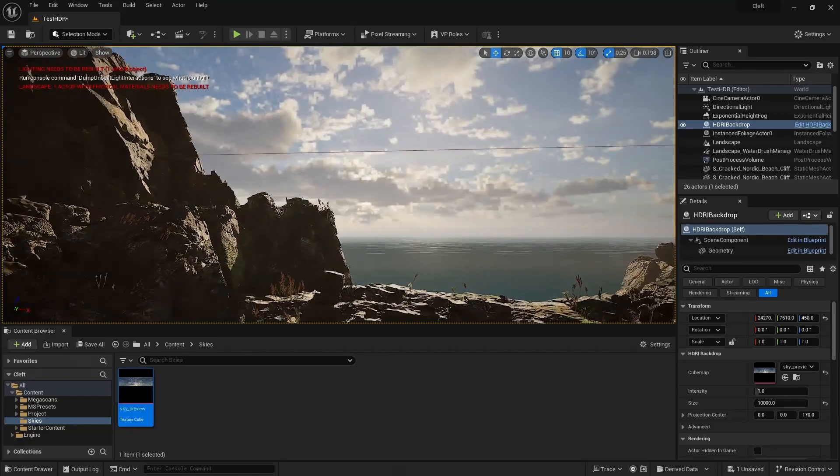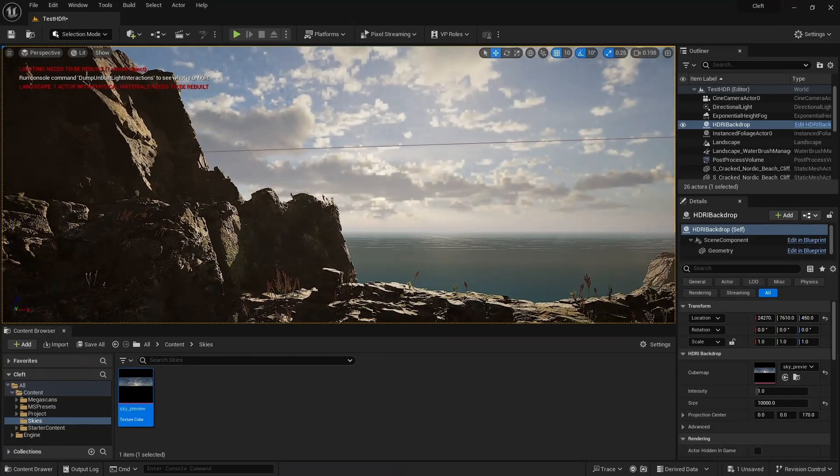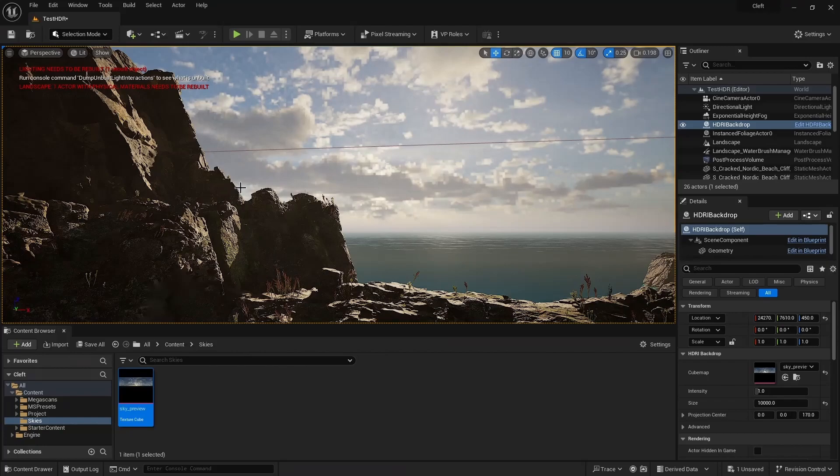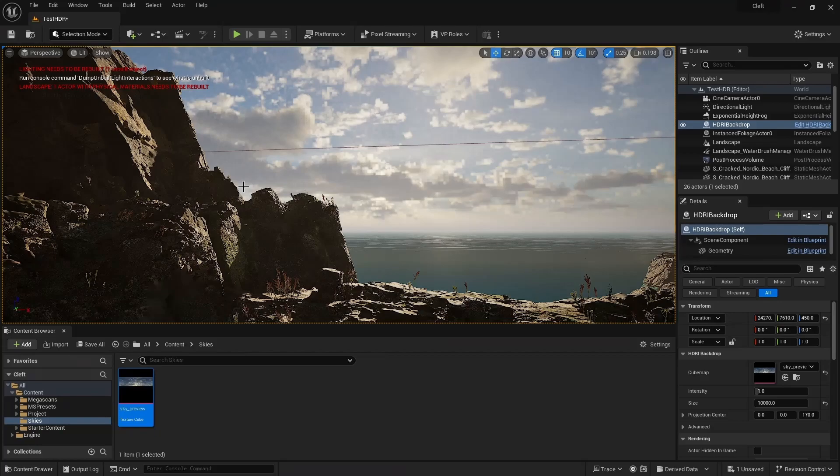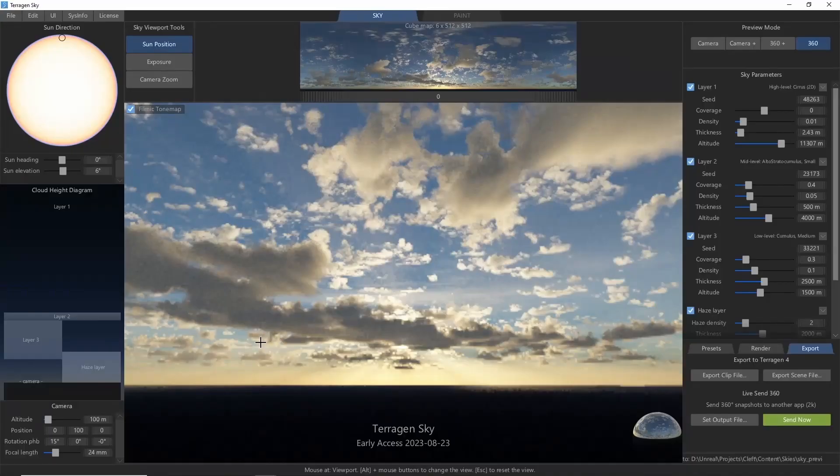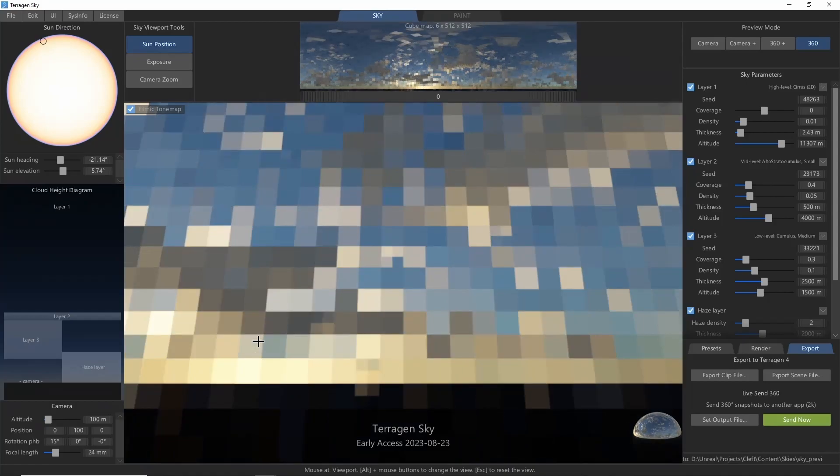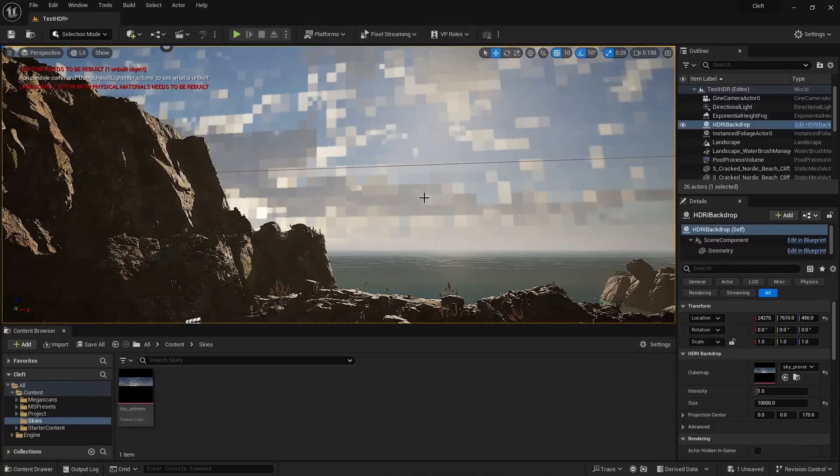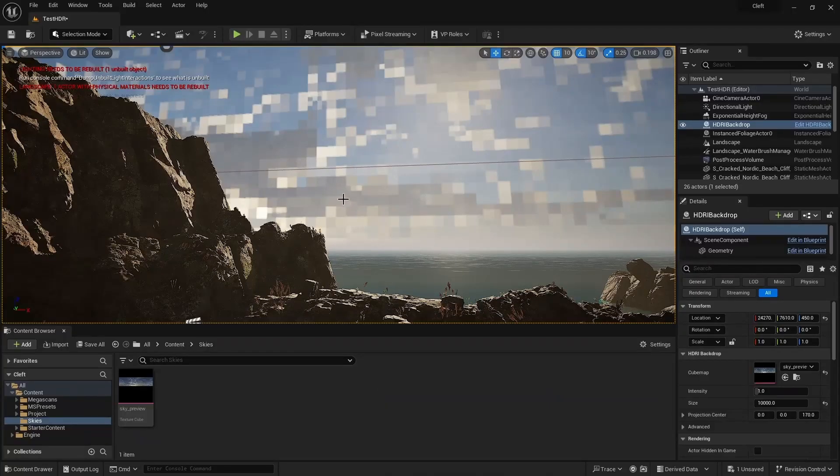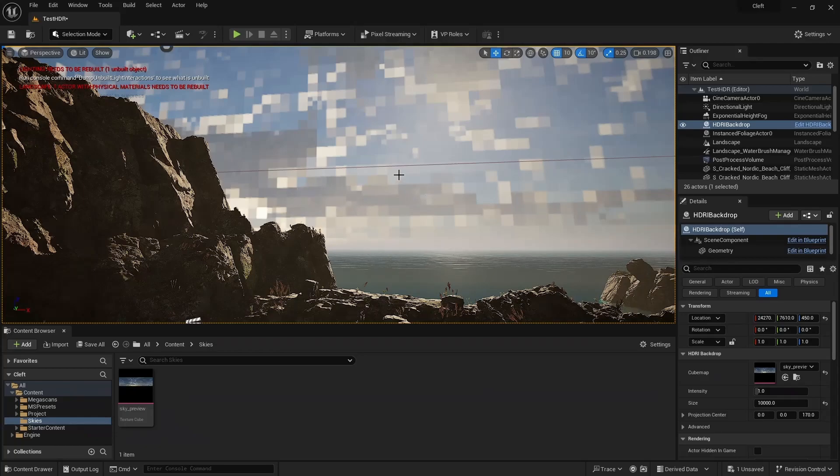Now comes the useful part. Let's say we want our sun peeking just over the edge of this rock here. Make a note of where that is in the sky, and then come back over to Terrigen Sky, and click that spot to move the sun. Now click Send Now, and we should see our sky update in Unreal almost instantly. You can iterate a few times to get it just right.